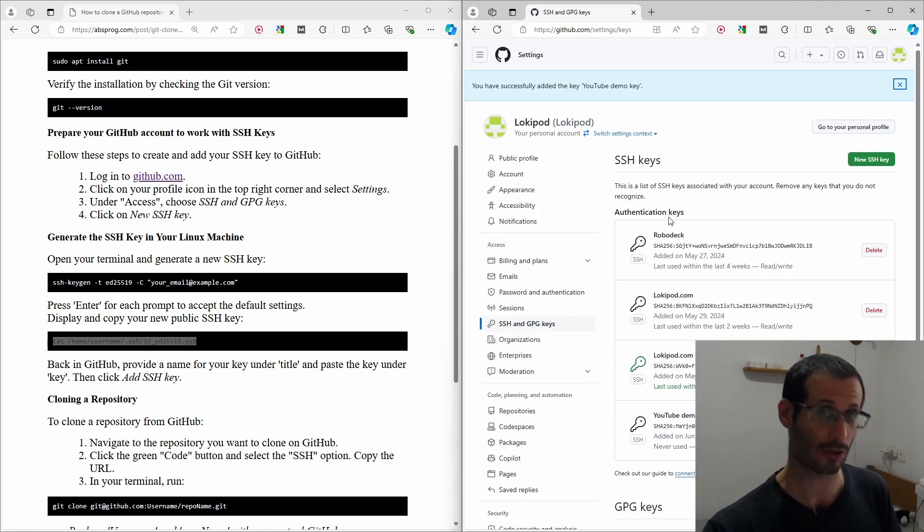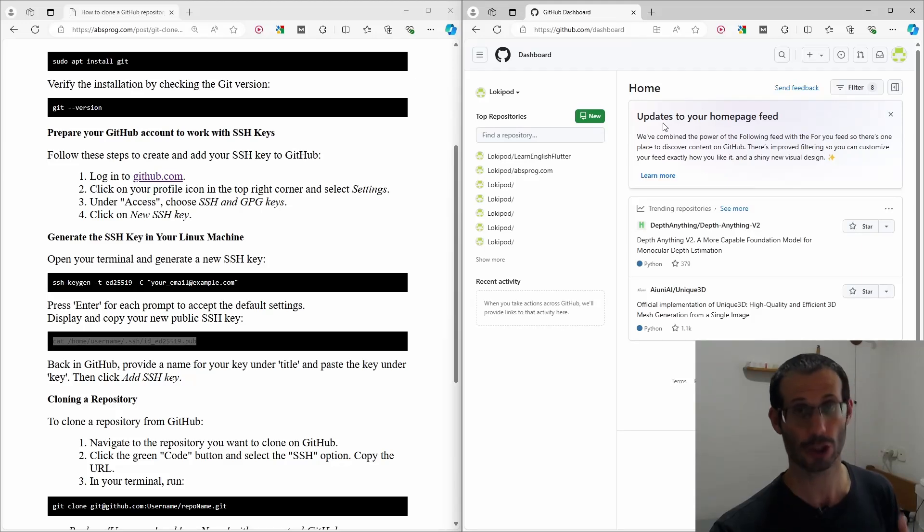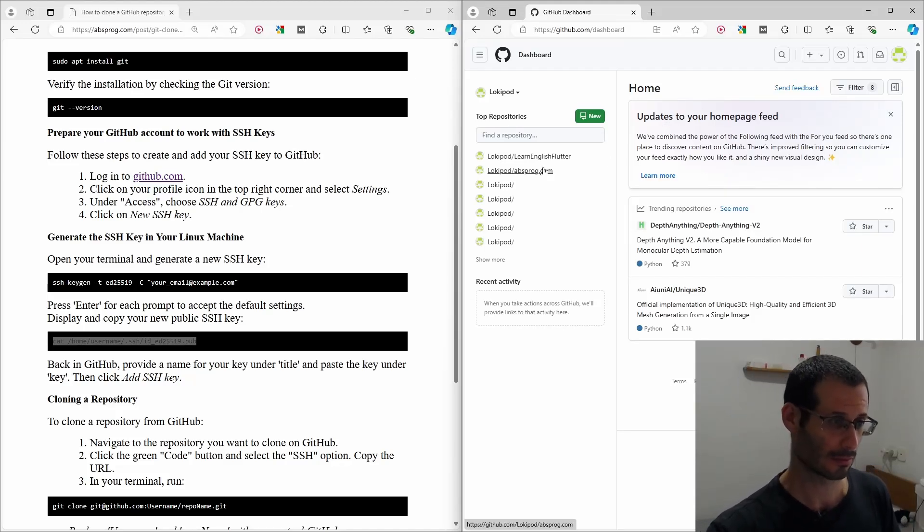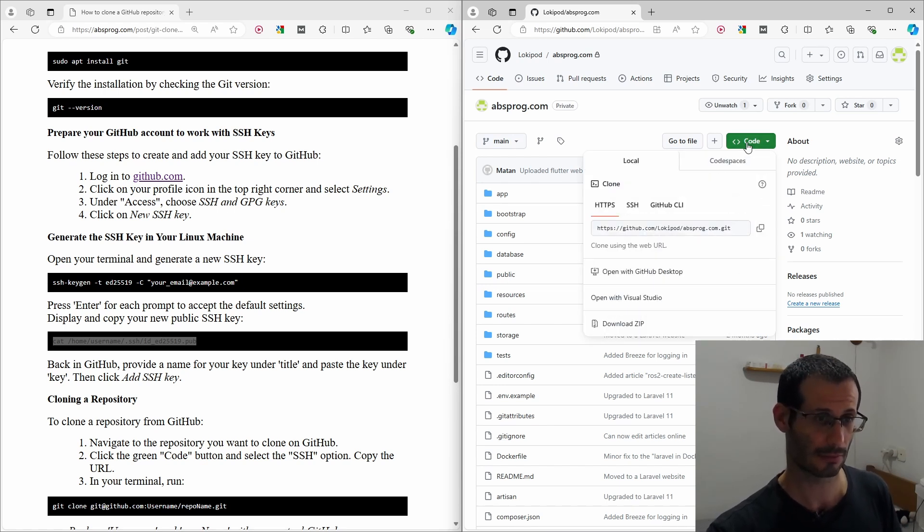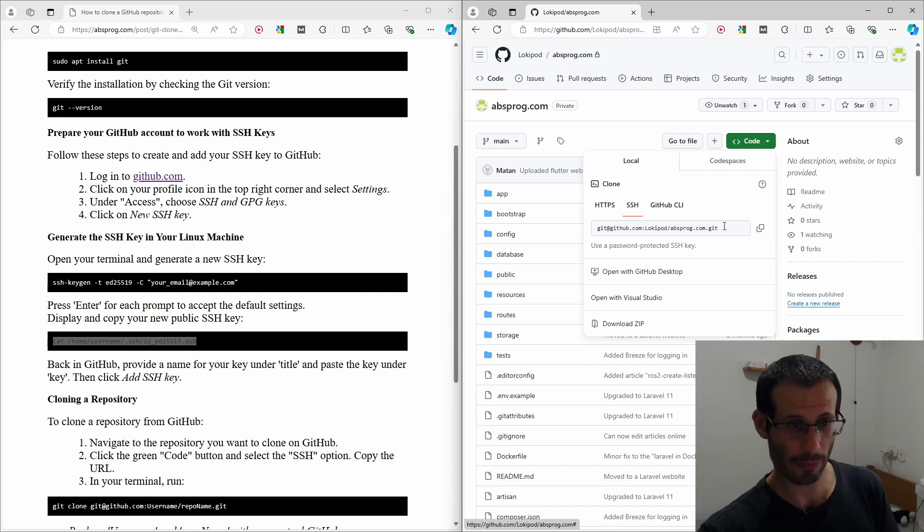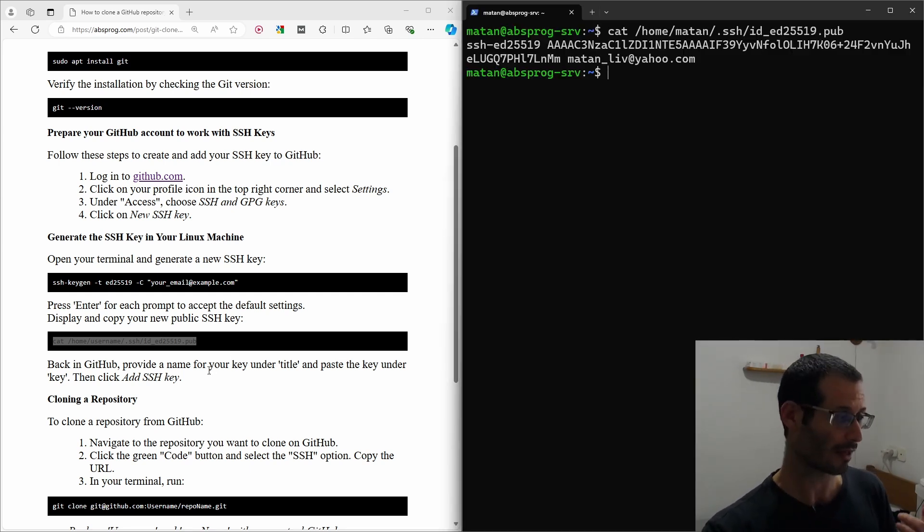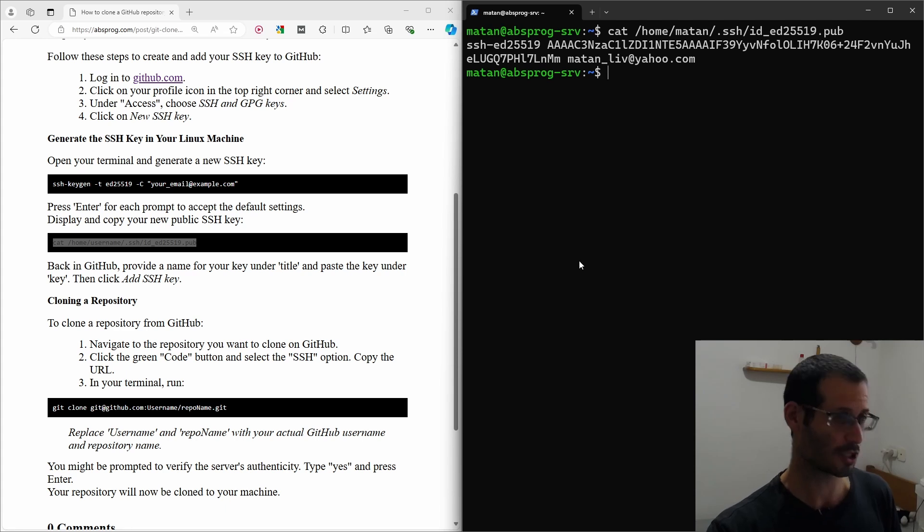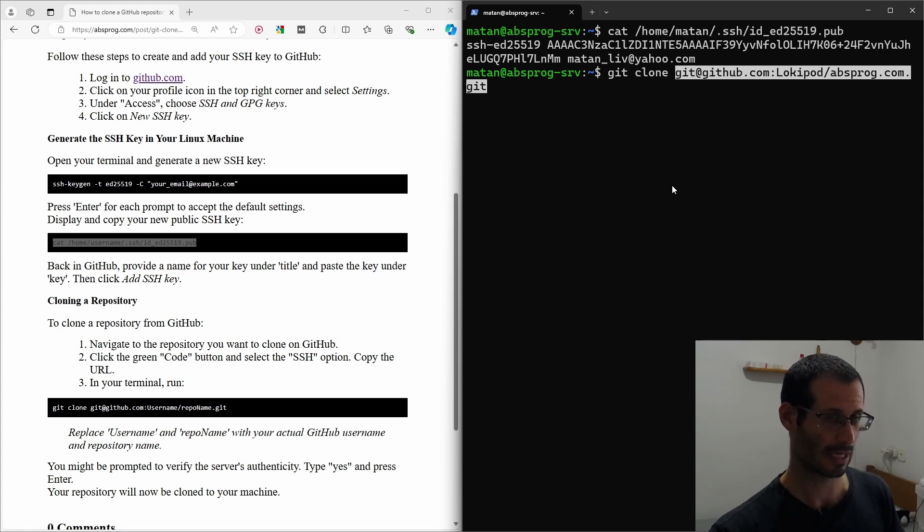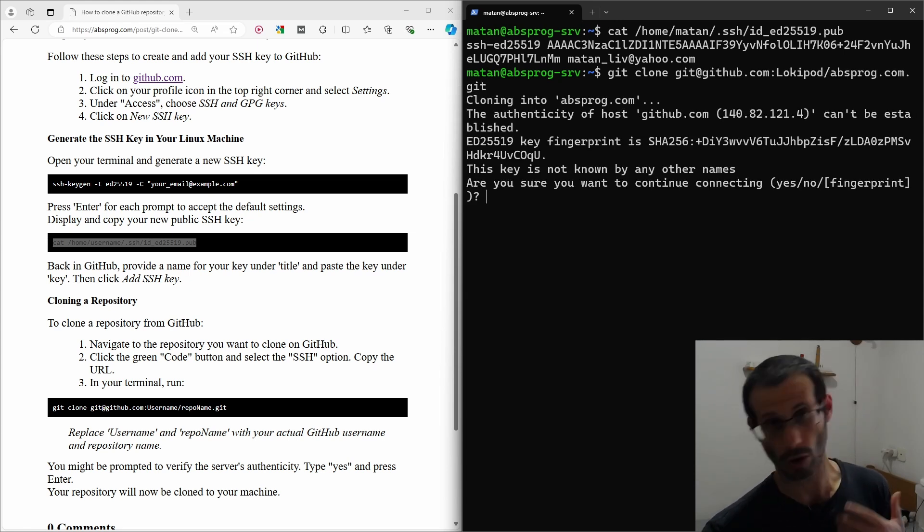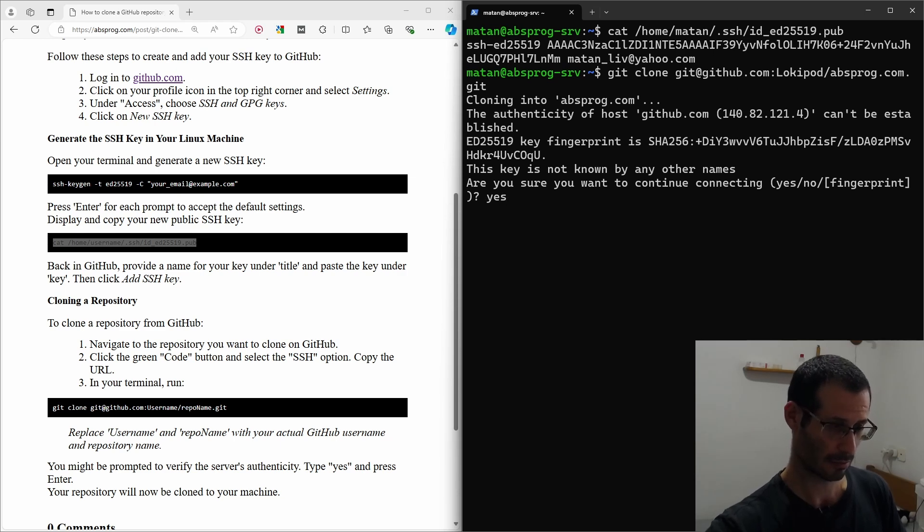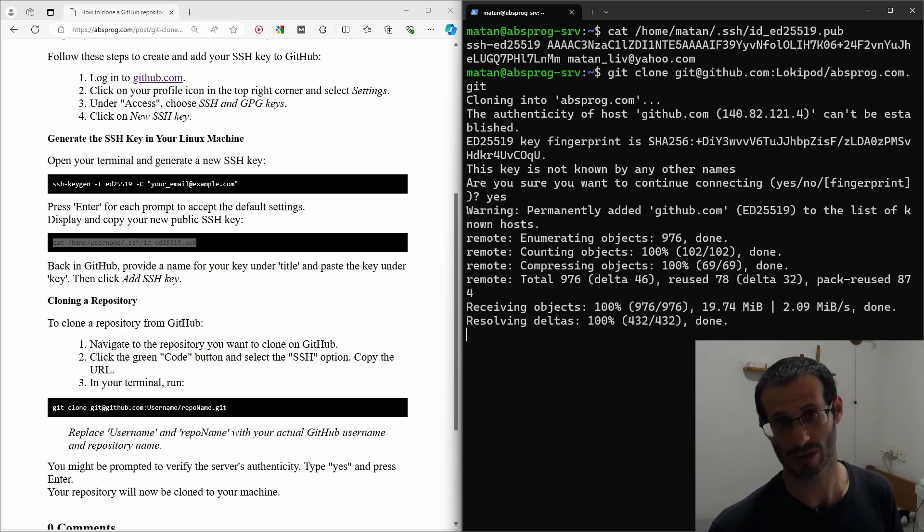Let's now navigate back to GitHub's home page. I'll choose the repository that I want to clone. We now need to click on the green code button and select the SSH option. We need to copy the URL. Now, back in the terminal, we need to run this command, which is git clone, and then the URL we just copied. Let's hit enter. We need to confirm the connection, so yes. And our repository is being cloned.